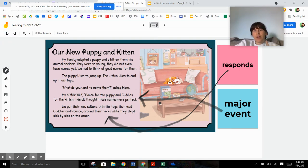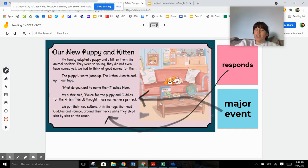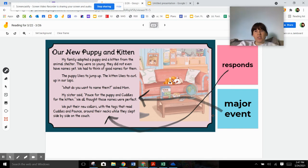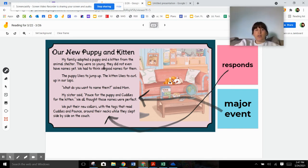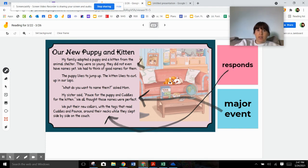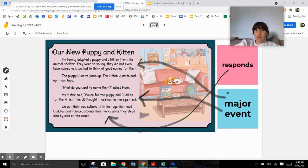But one thing that I want to point out to you and that you're going to read in the story today about Oscar, sometimes there are two major events. Maybe one's more important than the other, but there sometimes can be two major events. So let's pretend that the major event is the family adopted a puppy. Let's make that major event number two.